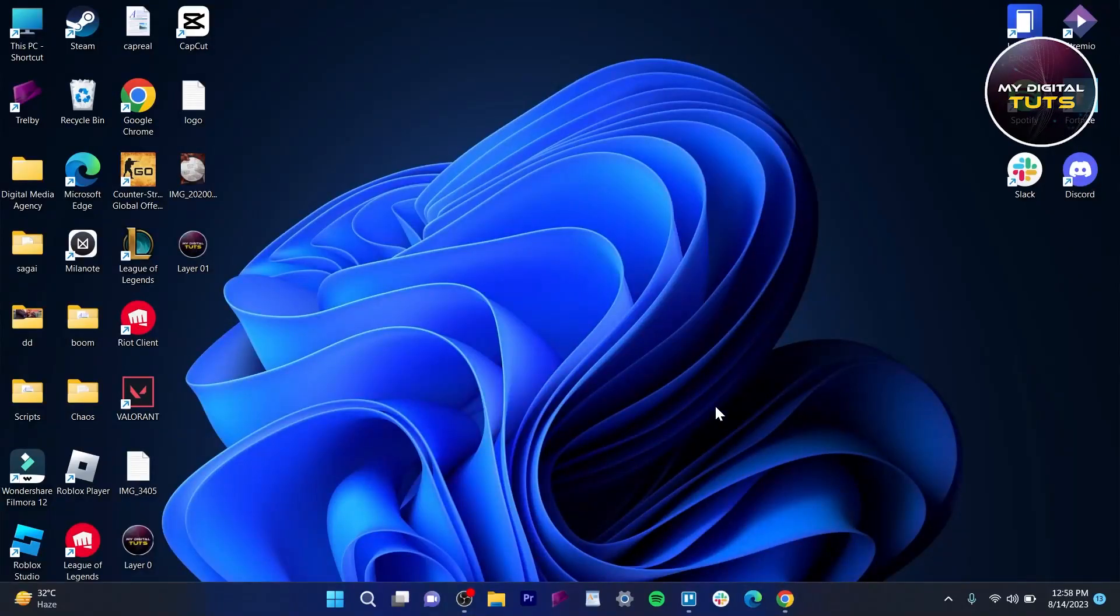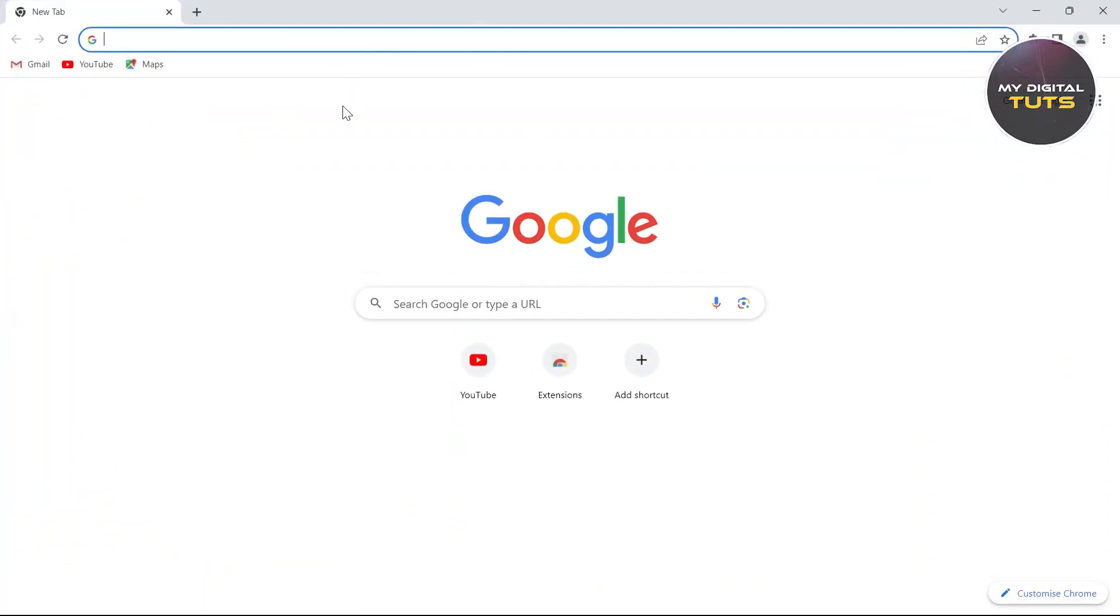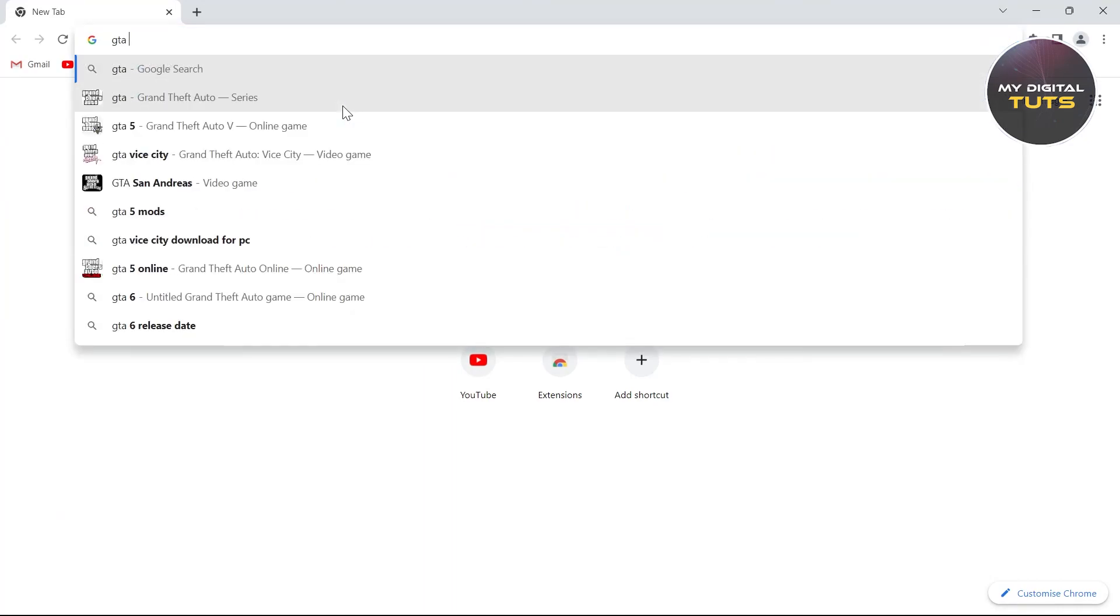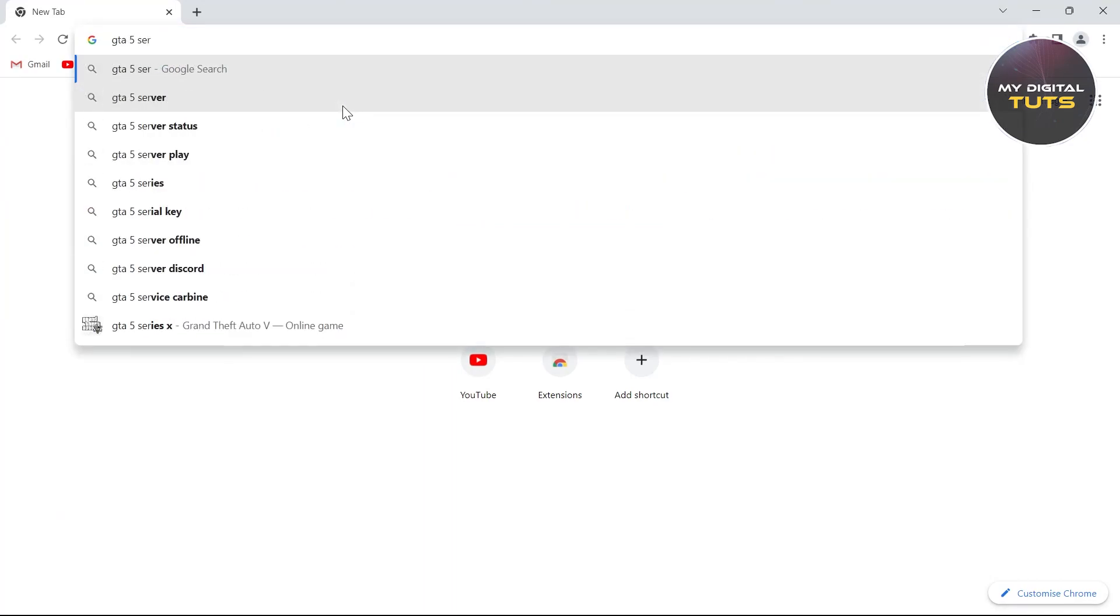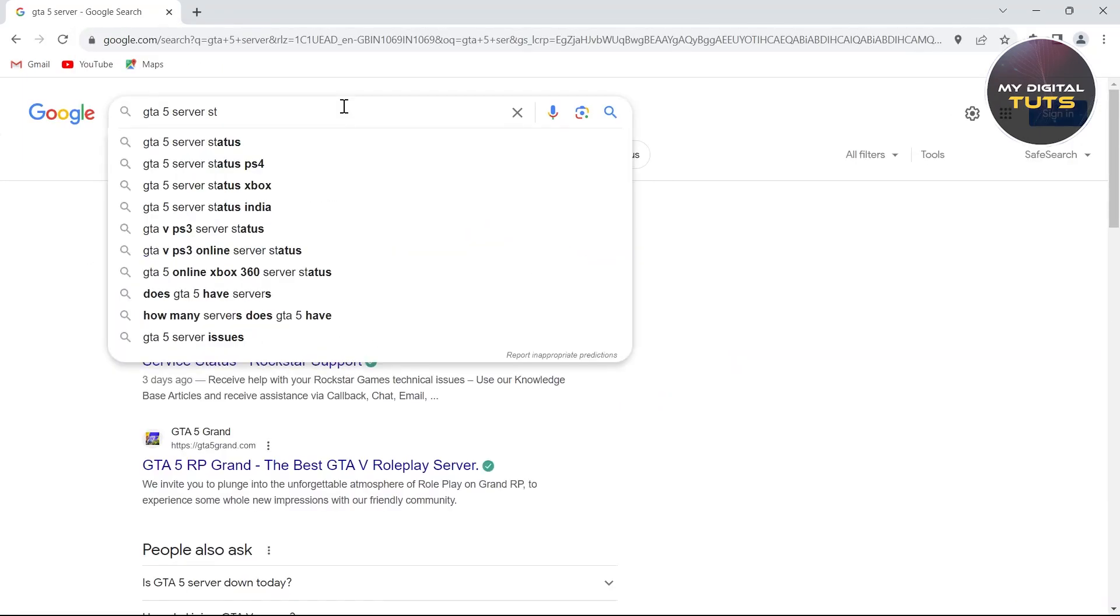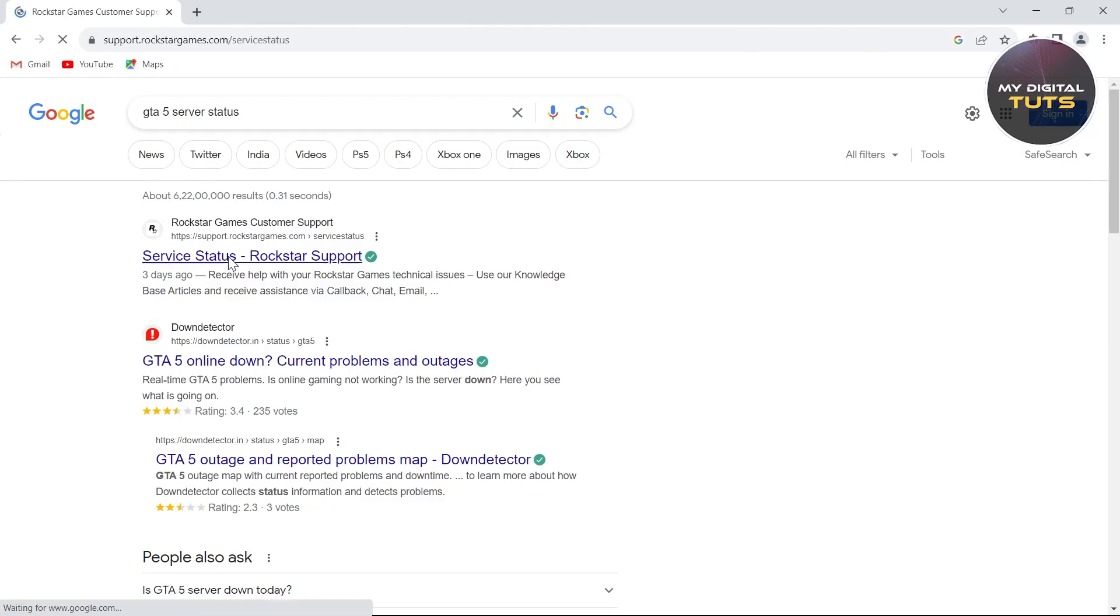In this video I'm going to show you how to fix GTA 5 Rockstar Games services are unavailable. For this, go to your browser and type in GTA 5 server status, then click on Rockstar Games customer support service.